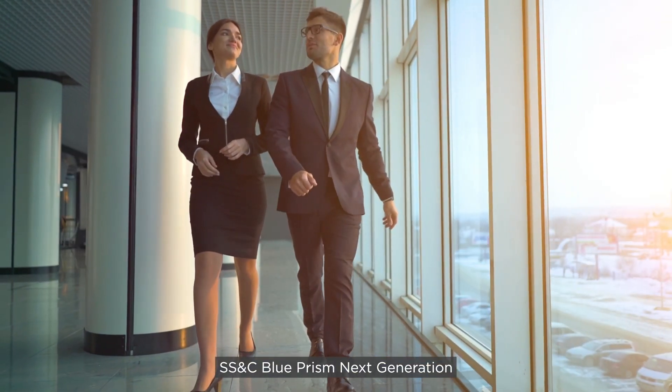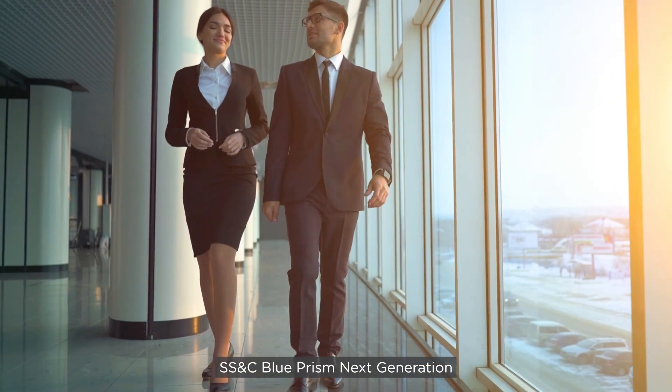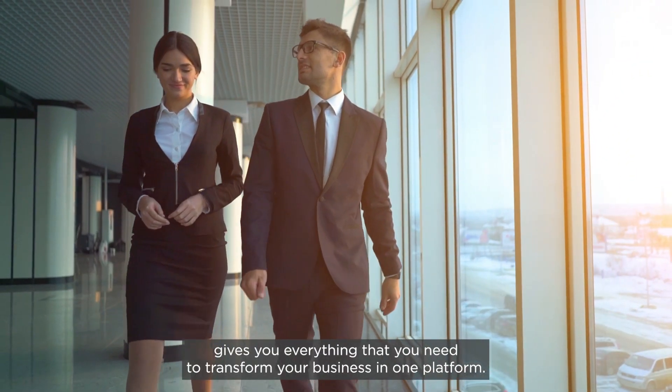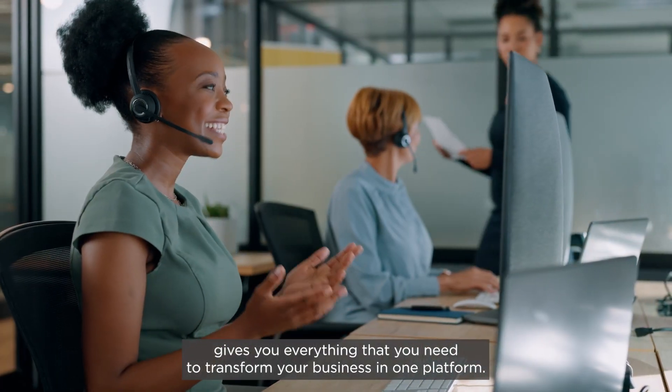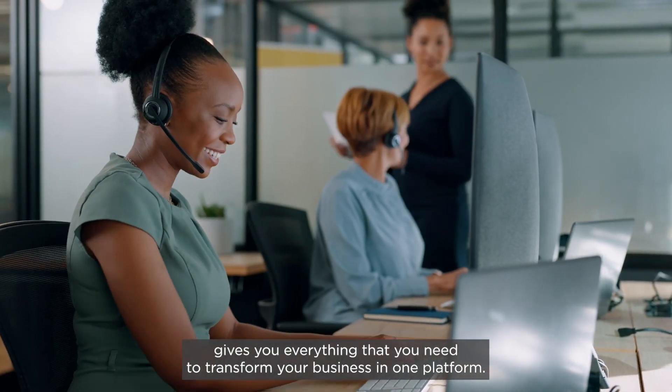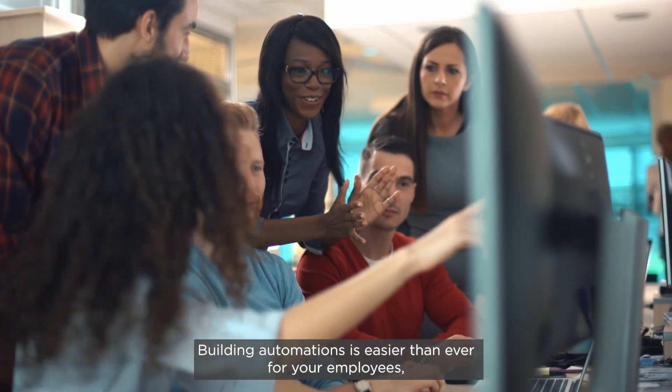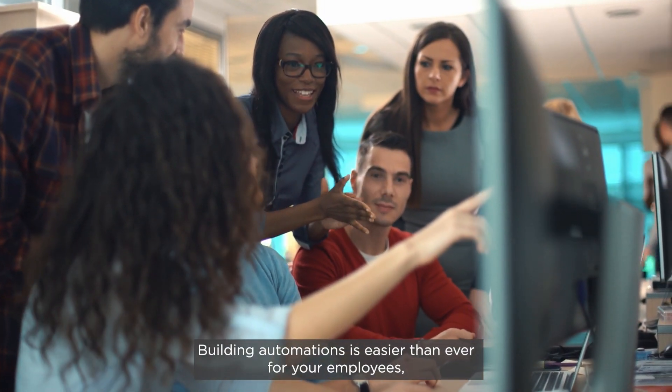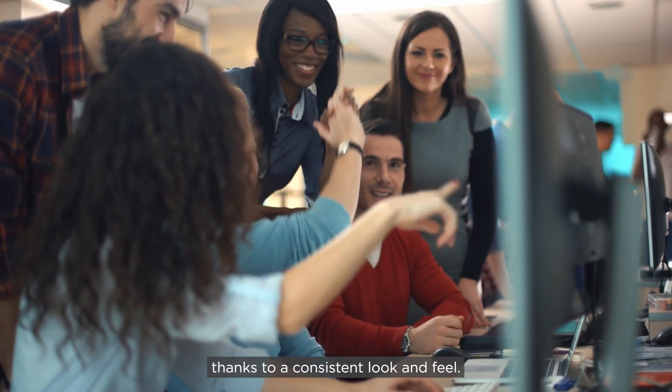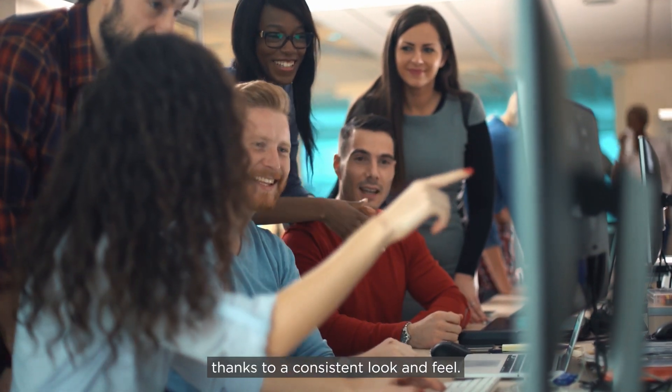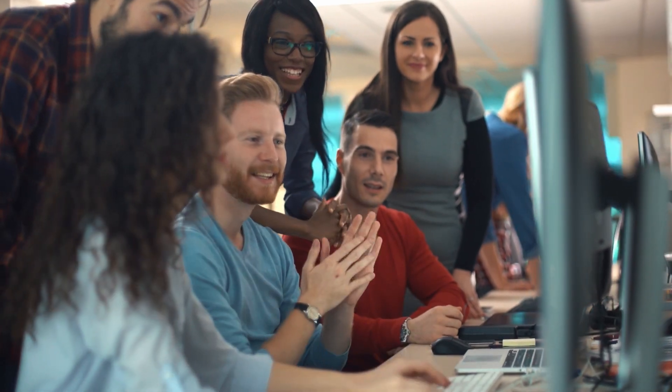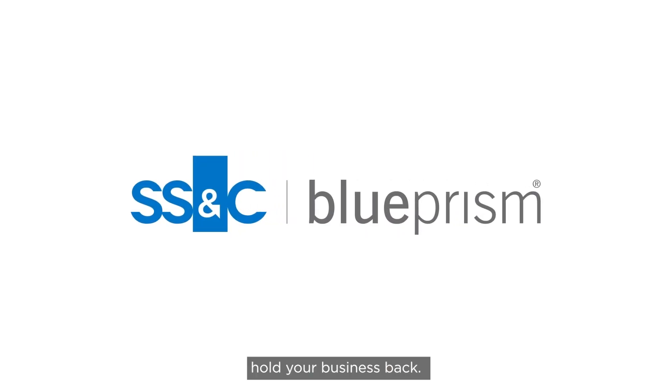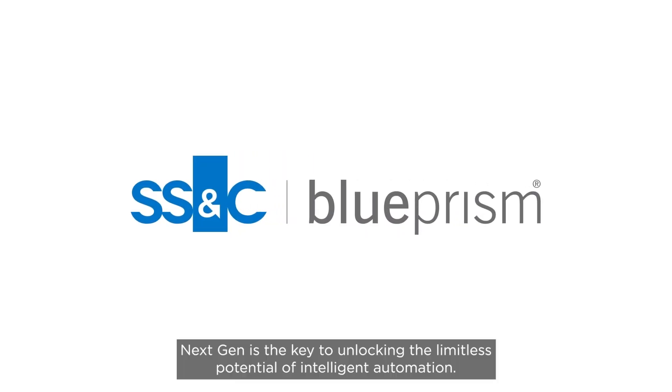SS&C Blue Prism Next Generation gives you everything that you need to transform your business in one platform. Building automations is easier than ever for your employees, thanks to a consistent look and feel. Don't let complicated automation systems hold your business back. NextGen is the key to unlocking the limitless potential of intelligent automation.